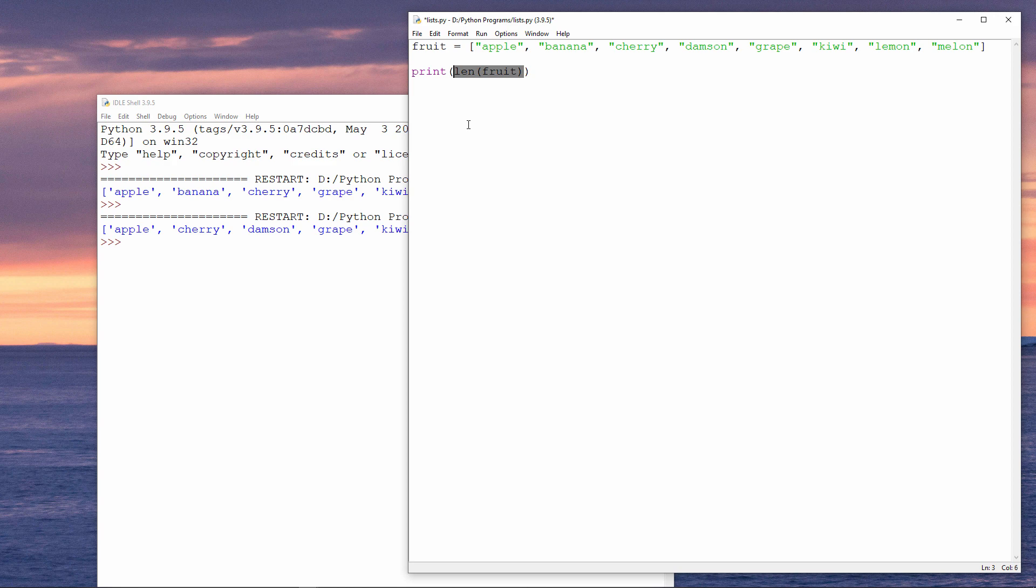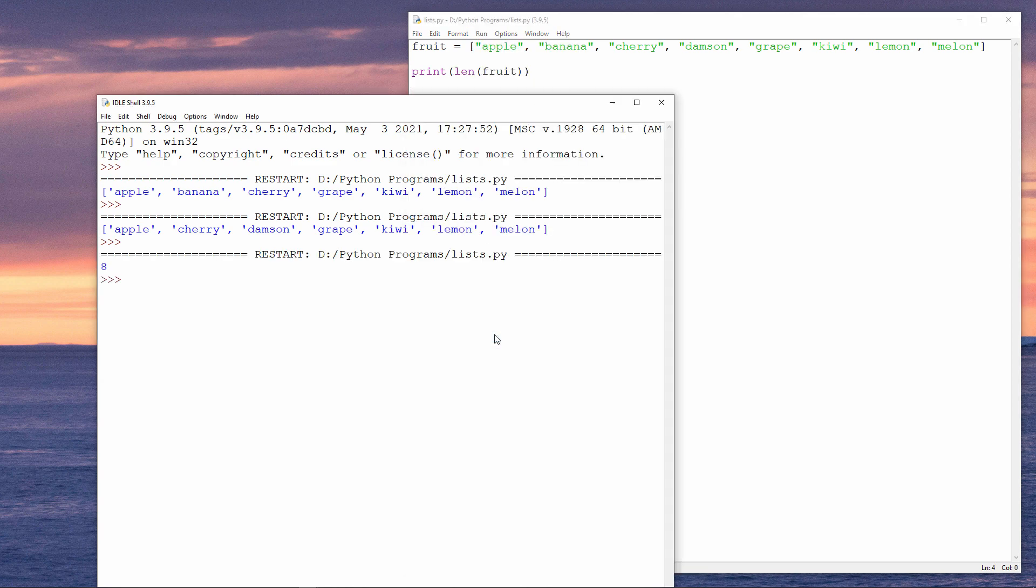I'm going to print the length of fruit. In this case, the length of the list is eight. It contains eight items.